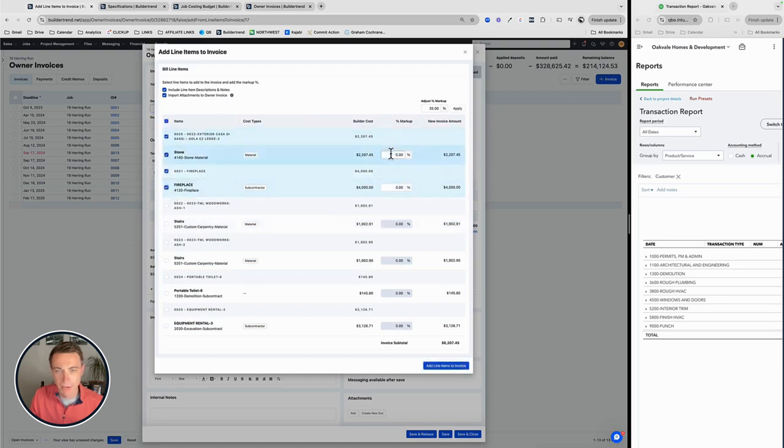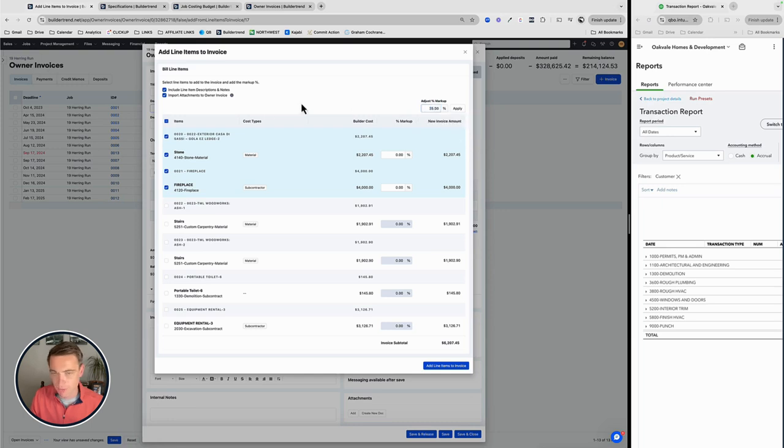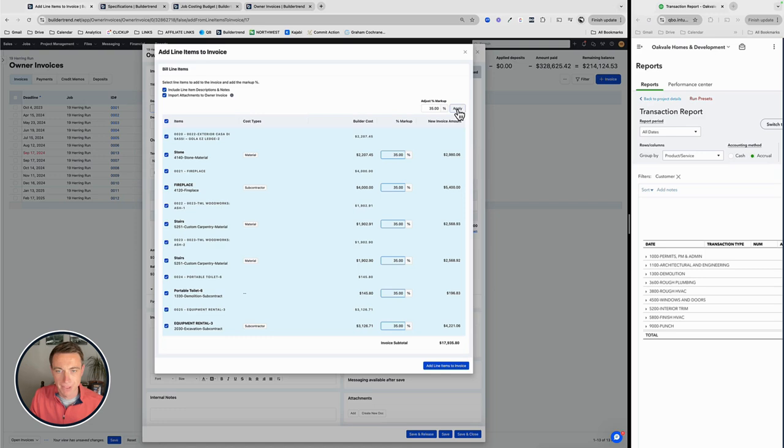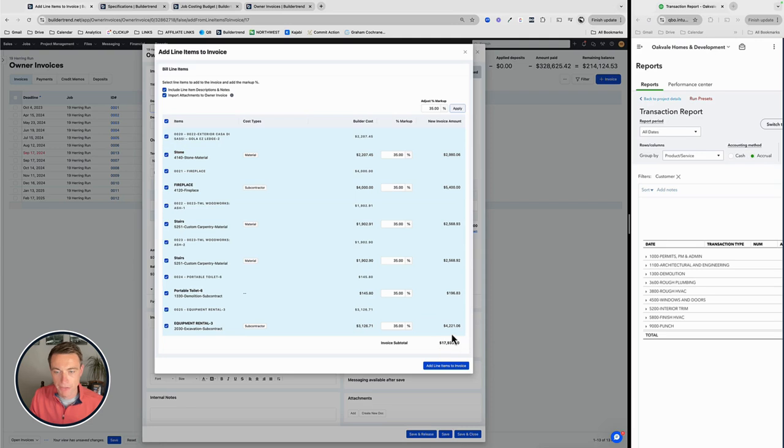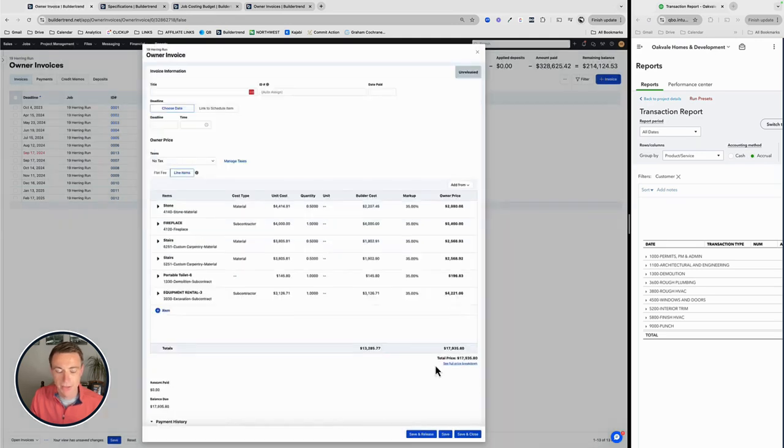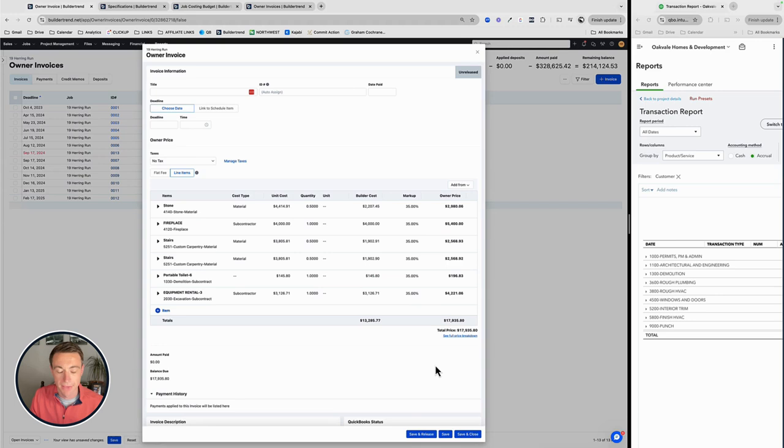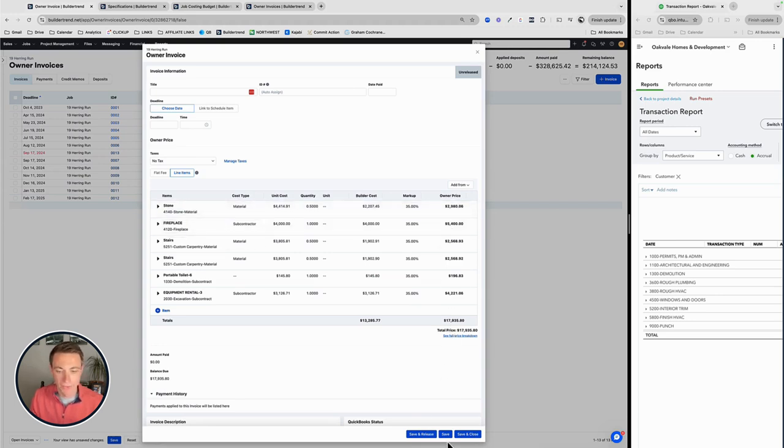If for whatever reason, some of these items are going to be marked up differently, that's fine. You can go through and say these certain ones are going to be 20%. The other are going to be whatever they're going to be. In my case, everything's going to be 35%. I'm going to go ahead and add that. So it's adding my cost. There's my markup. Here's my invoice amount. Here's my total invoice.